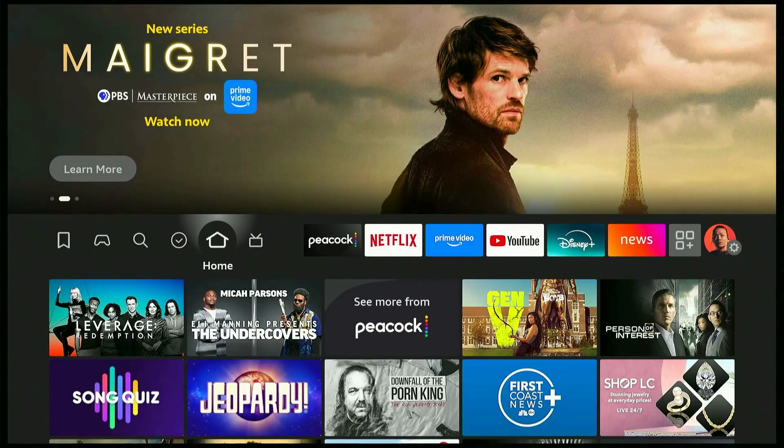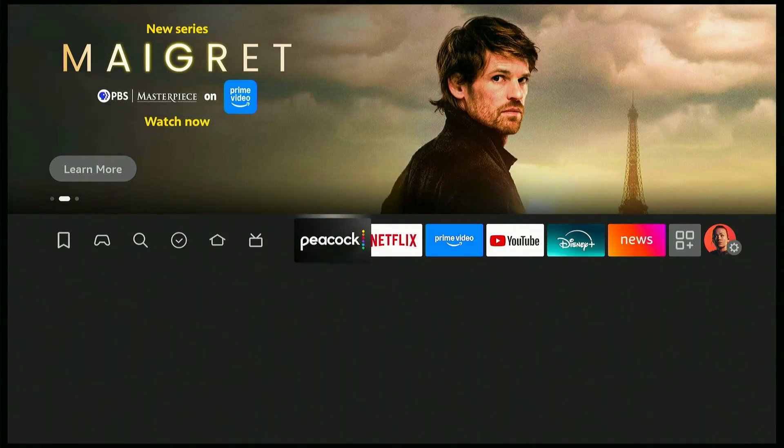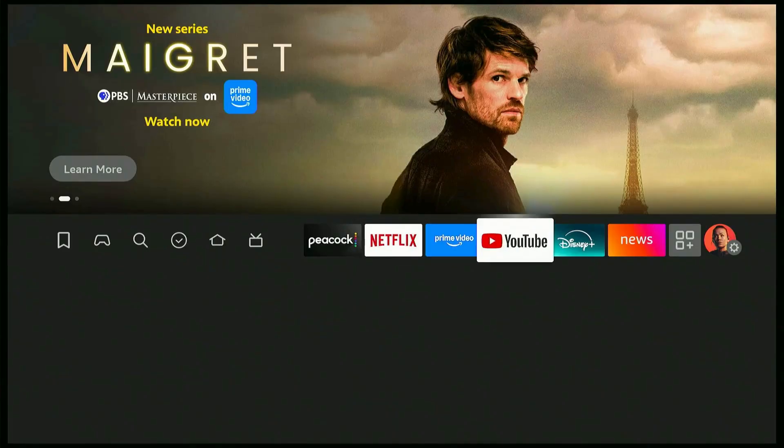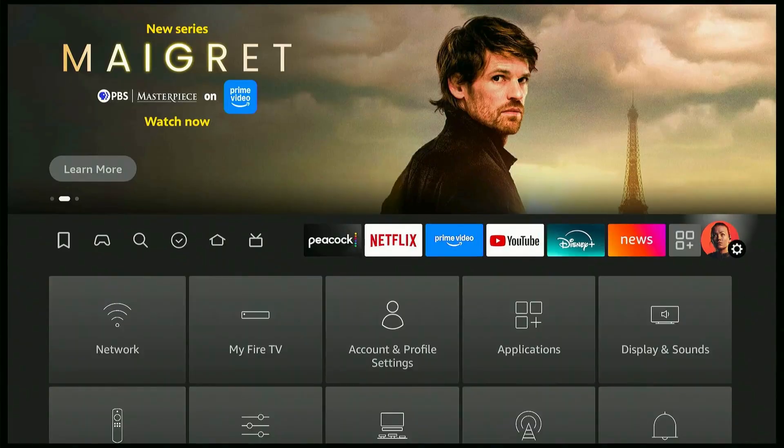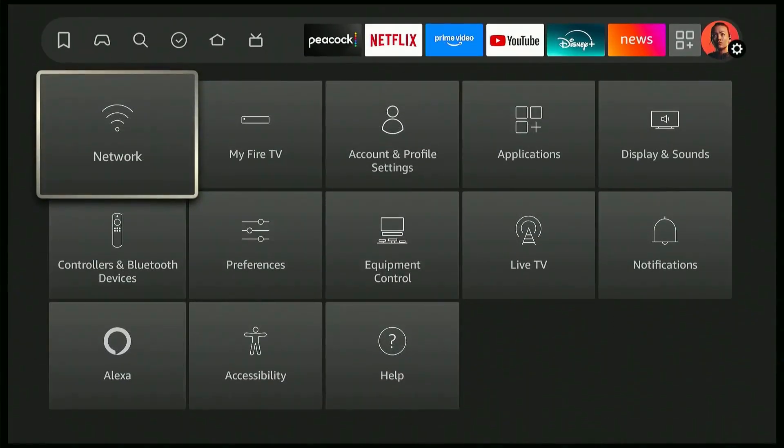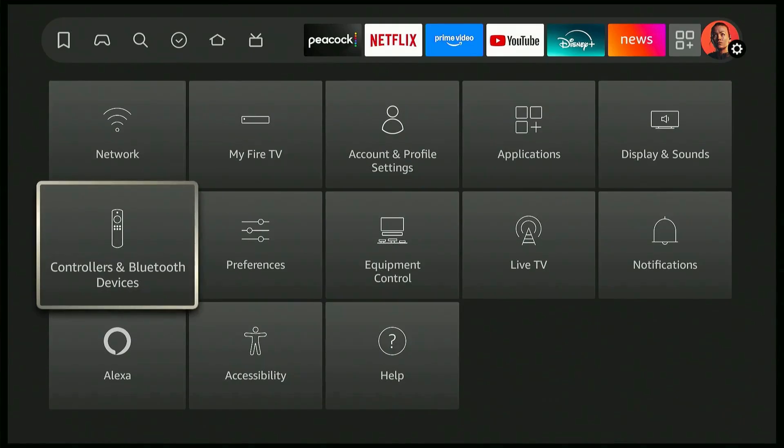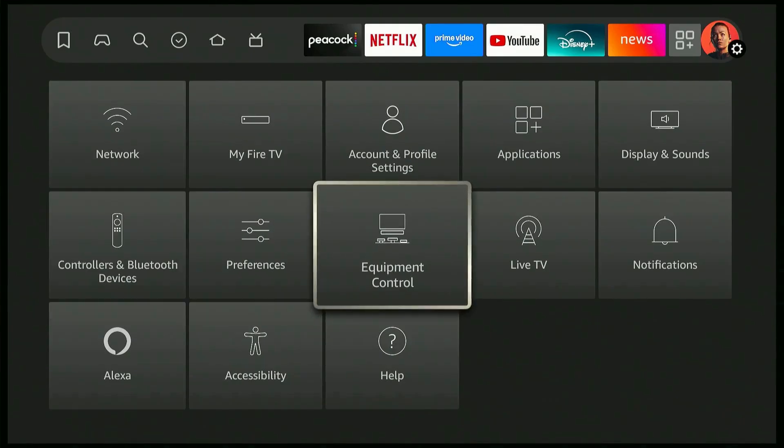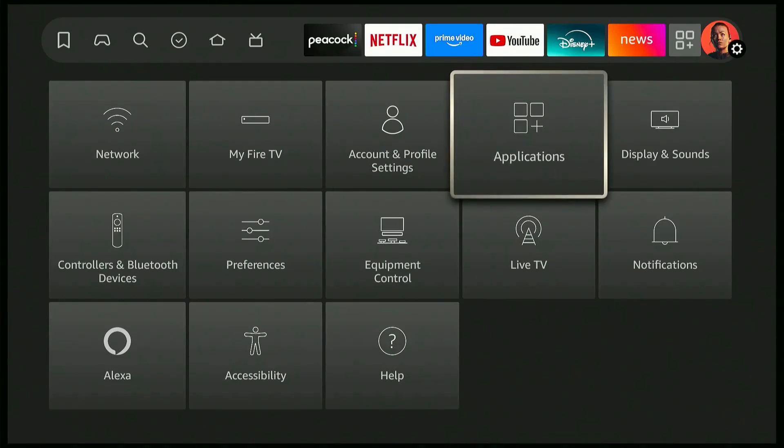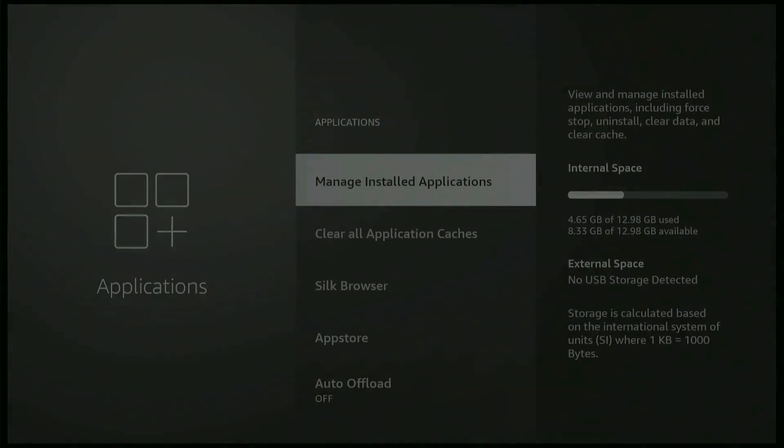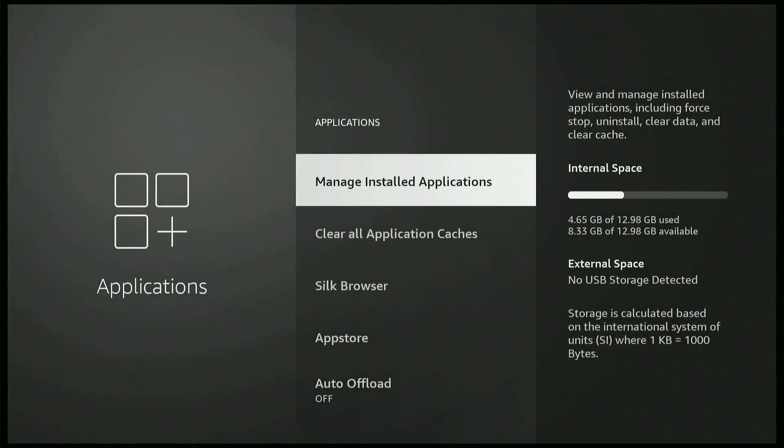Now, let's take a look at your storage. Go to Settings, all the way to the right. Then go to Applications, right there. And then over here, you're gonna see Manage Installed Applications. You can see there that I have 4.65 gigabytes of 12.98.